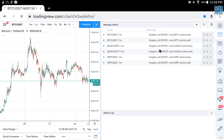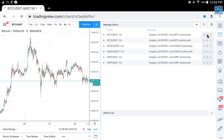Here are my current alerts - they're set up one buy and one sell for each coin. The green light means they're active and ready for use. You can pause the alert, change the settings of the alert, or cancel and delete the alert altogether. If you click on the settings it will bring up the pop-up.